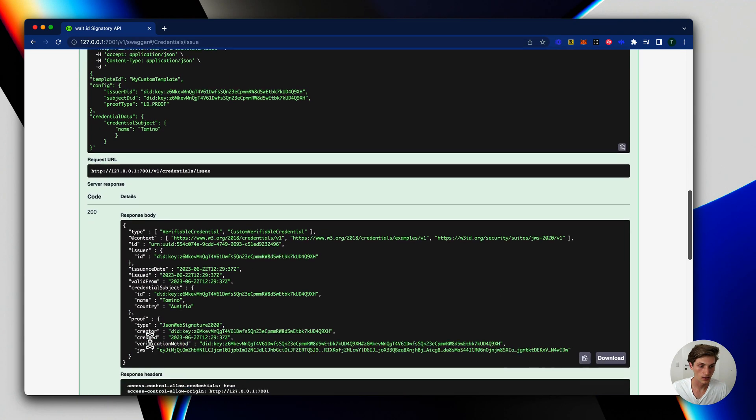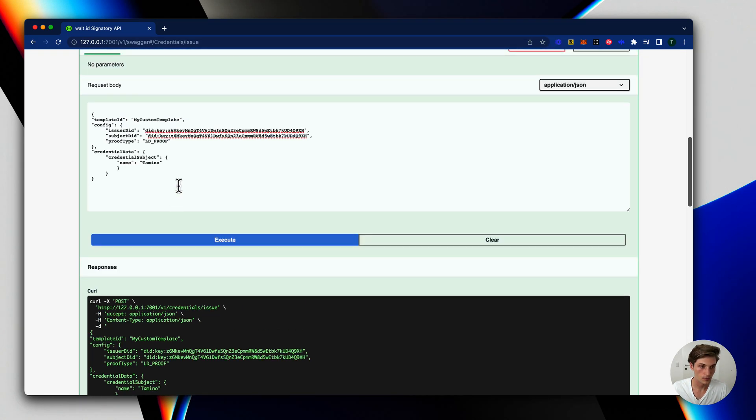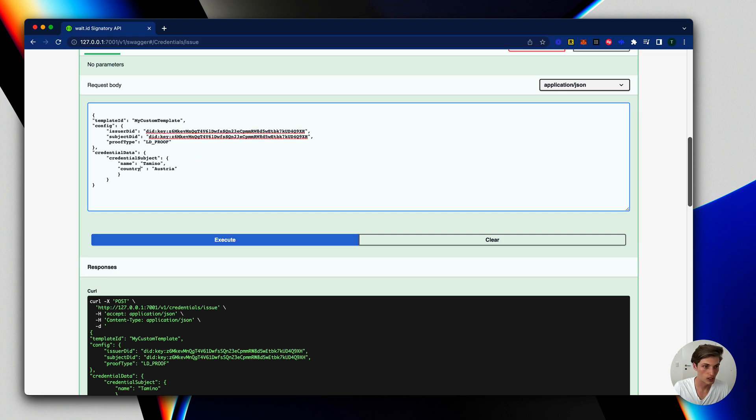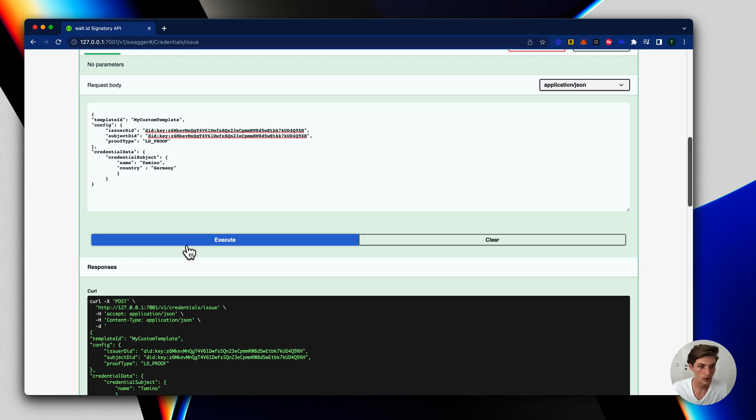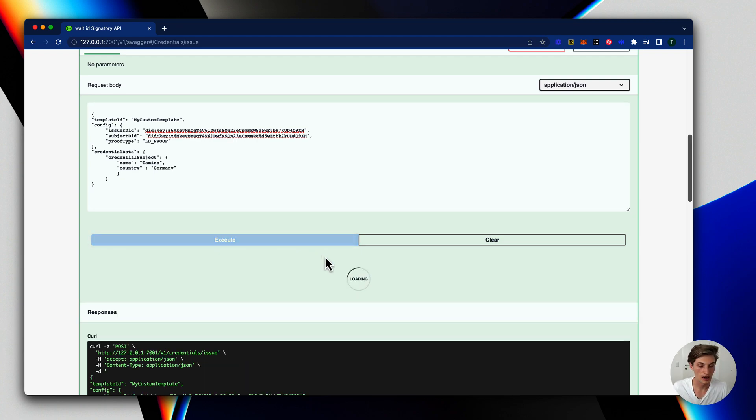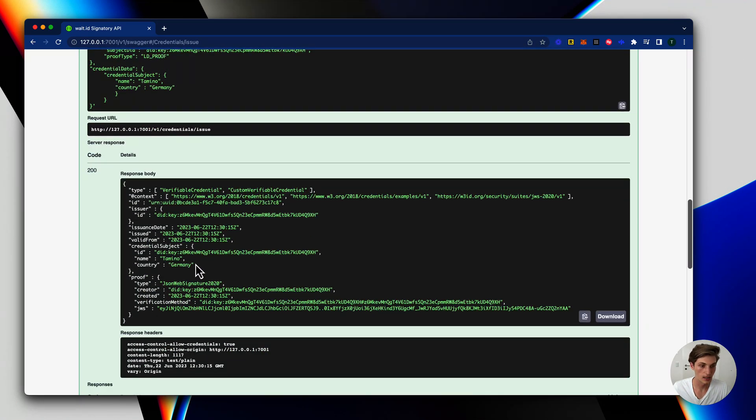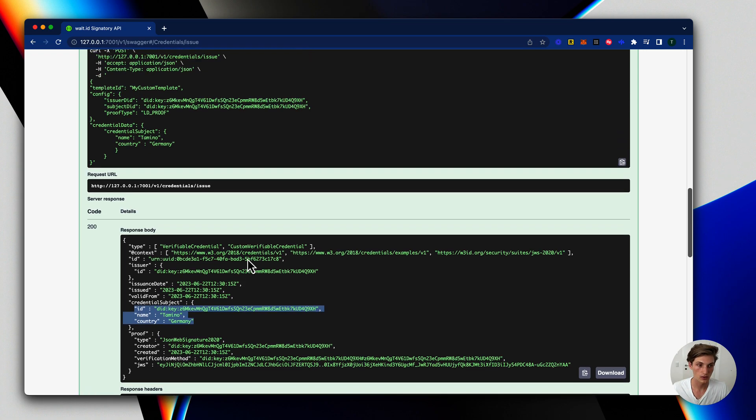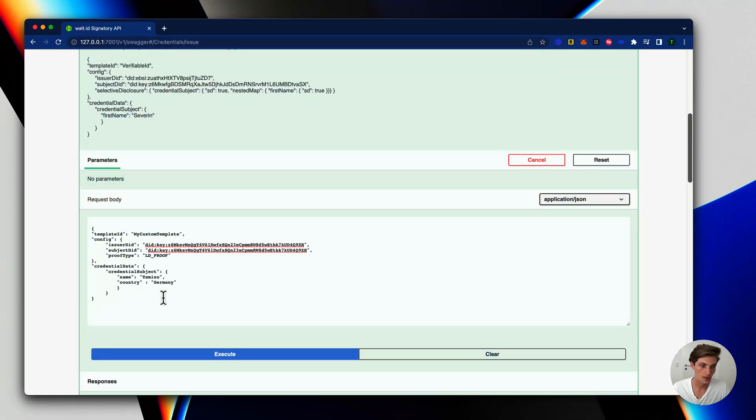Although I didn't provide it in the issuance request. And the nice thing also is, let's take this and also provide it in the issuance request. Let's now change this to Germany. And if we now execute again we will see that this actually gets overwritten, which is really nice because it gives you this option where you have prefilled data as the default but you can also overwrite it.